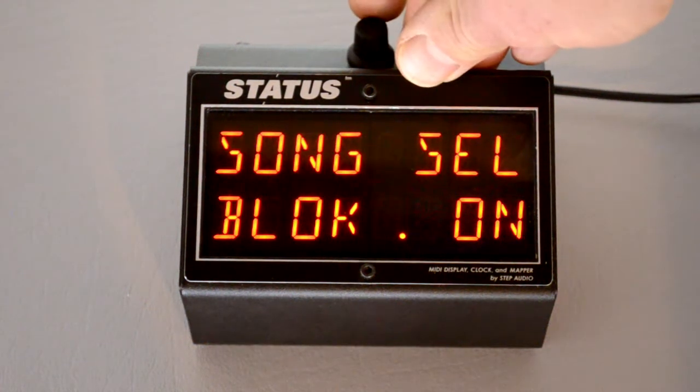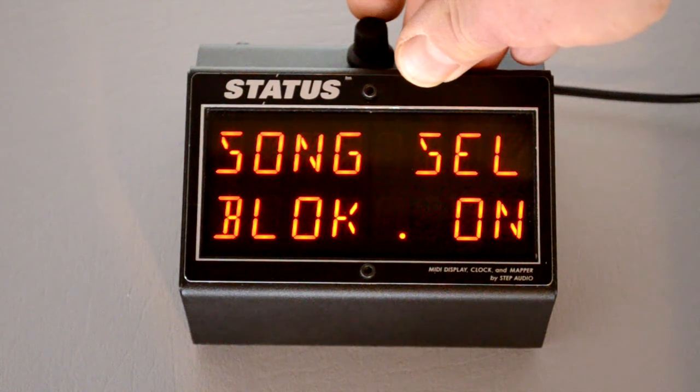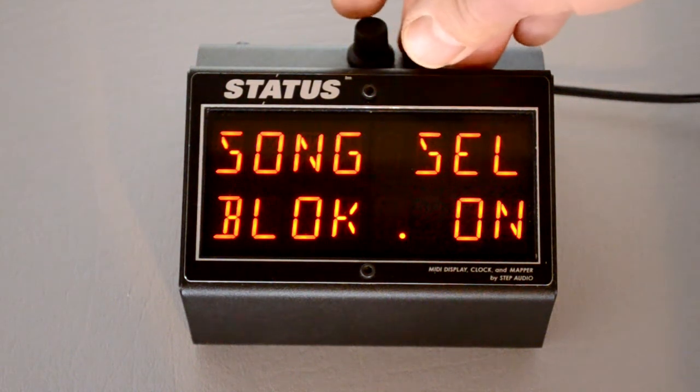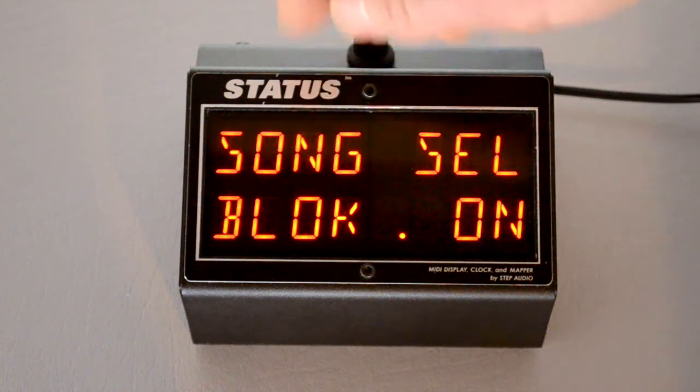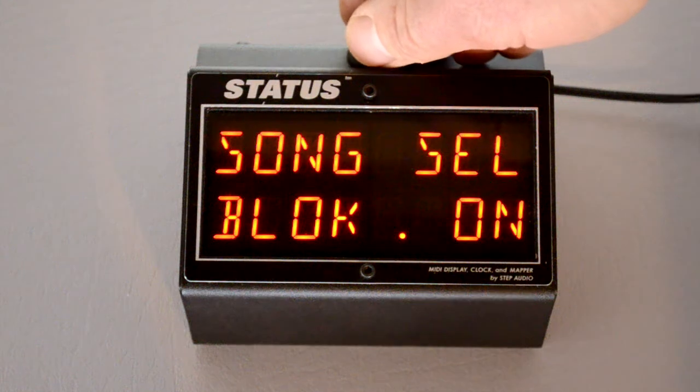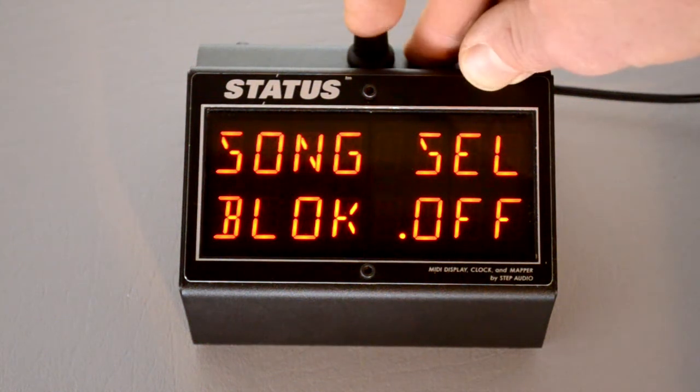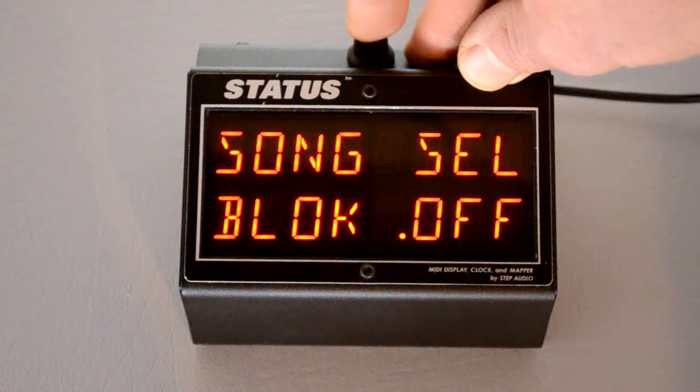Song select information is very rarely used in guitar effects. So the default is to block song select information. But if you want to allow it to pass through, turn off the block.